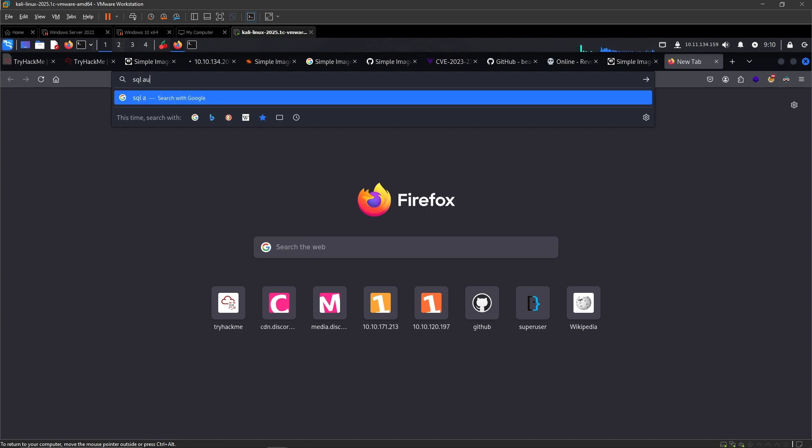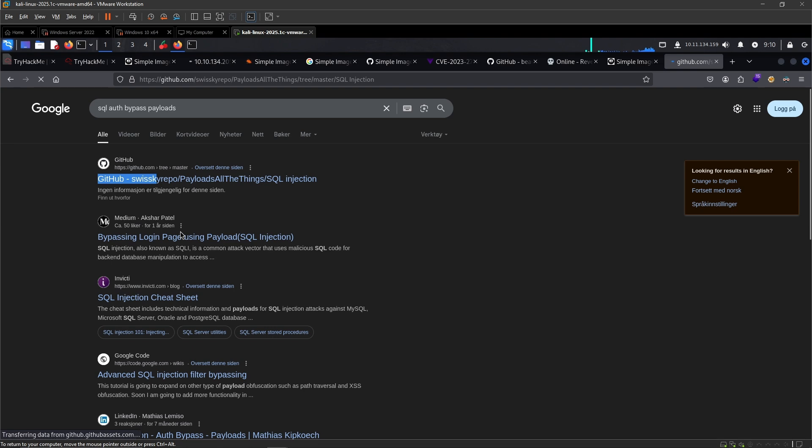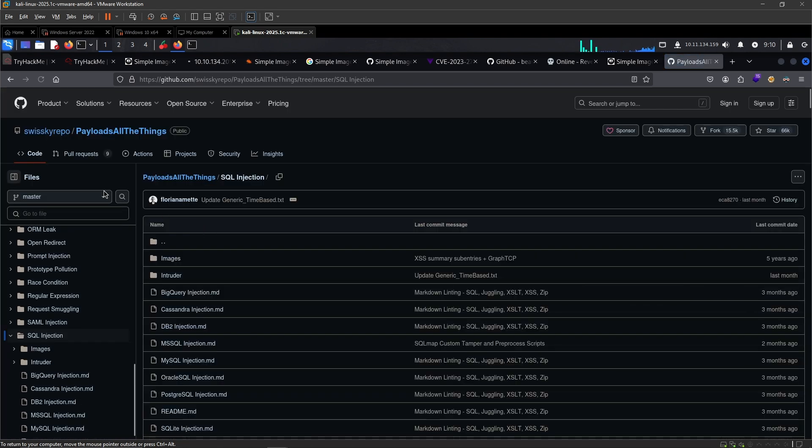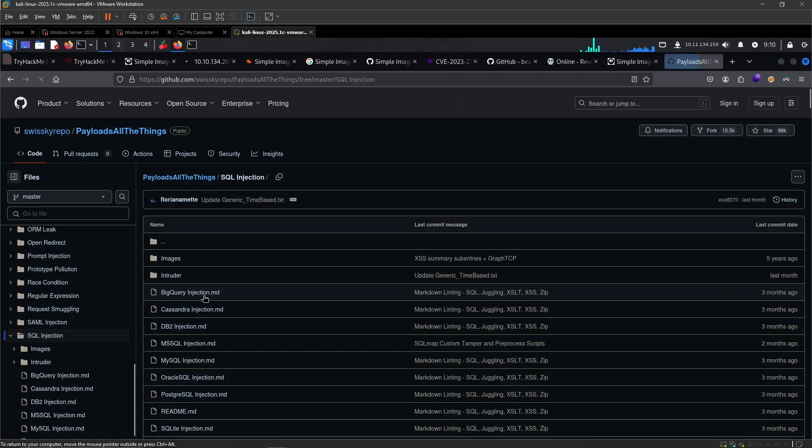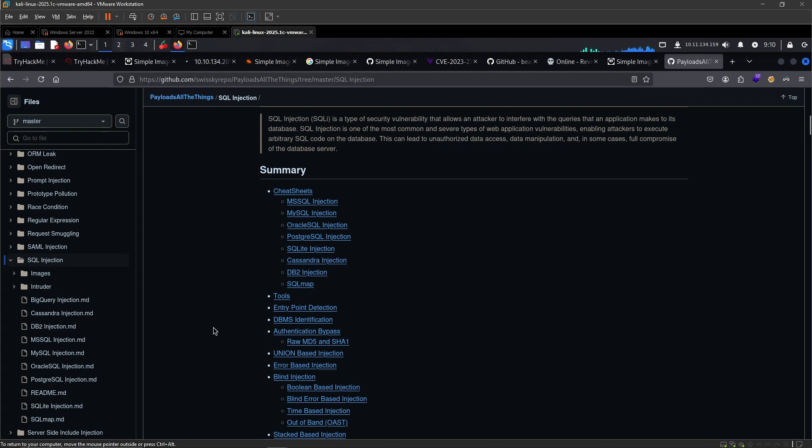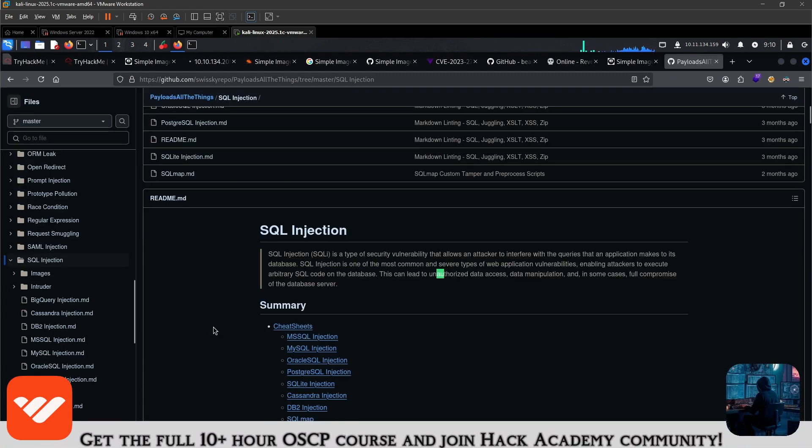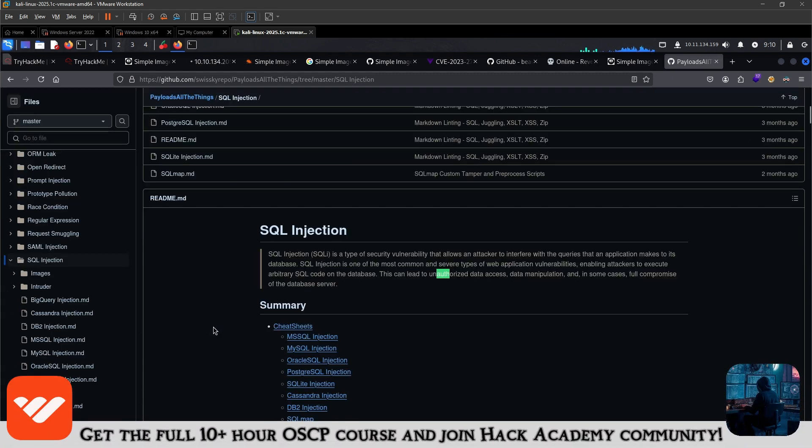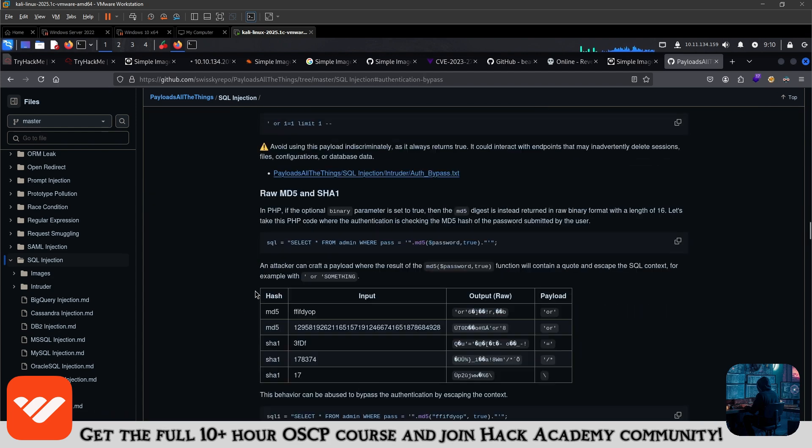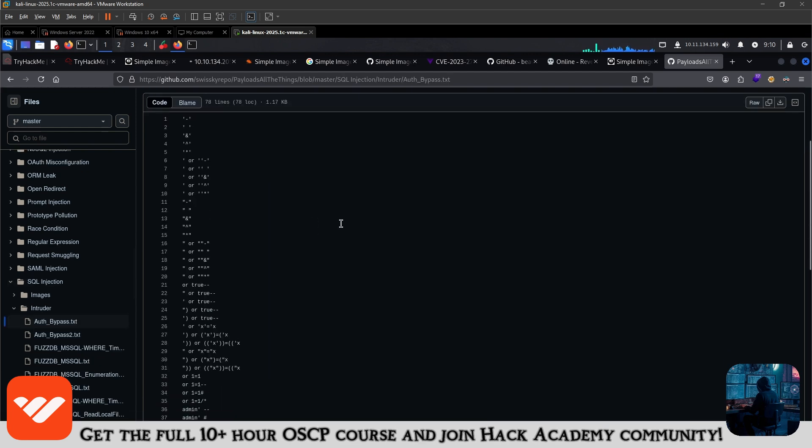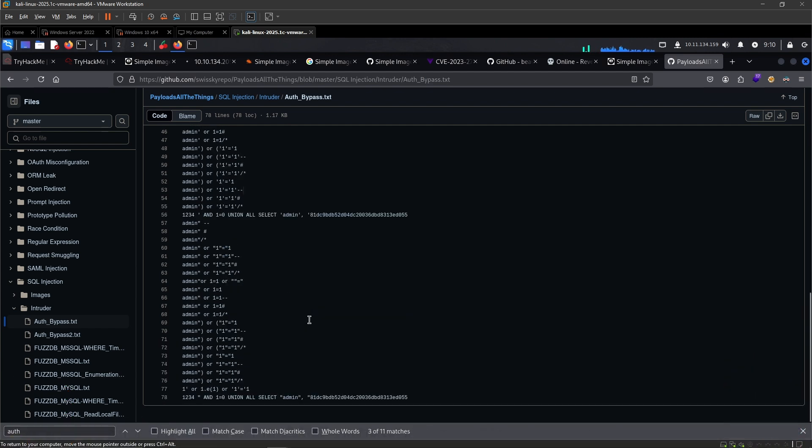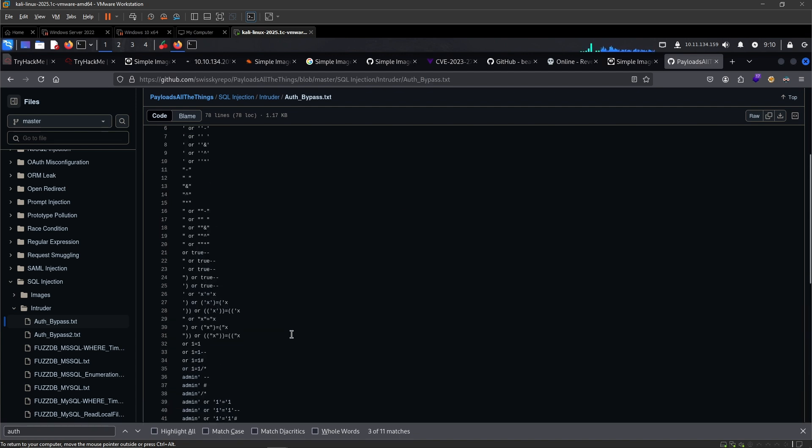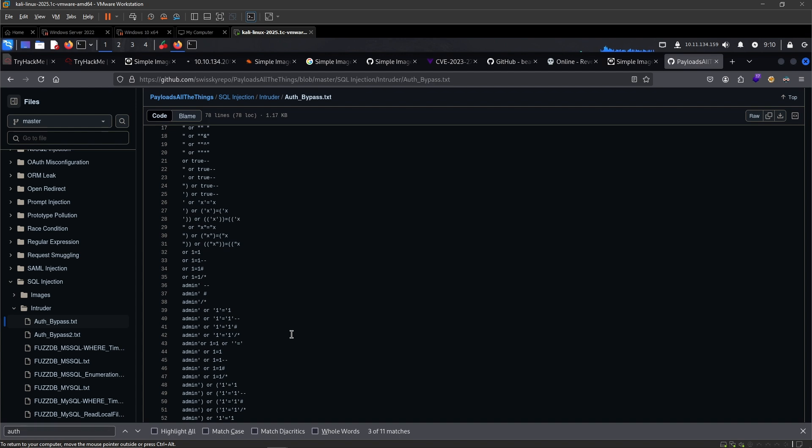SQL auth bypass payloads. We can try this list first right here, see if it's reasonable. Yeah, fine, let's take it.